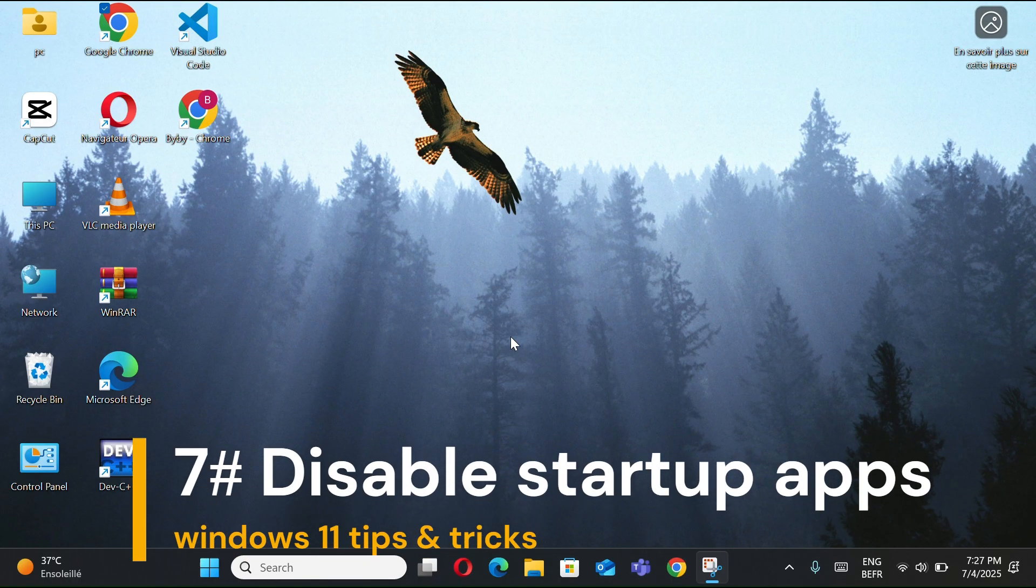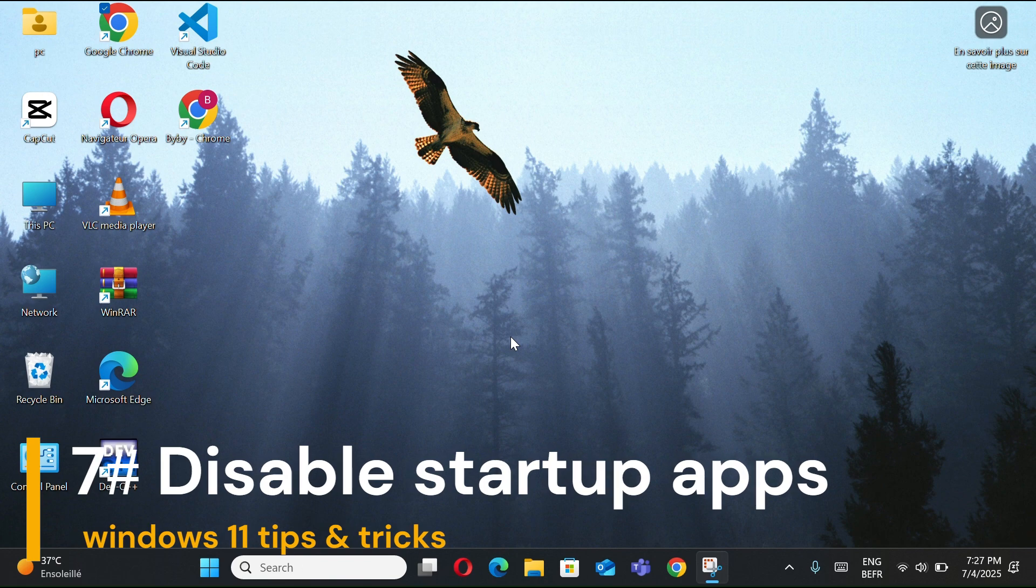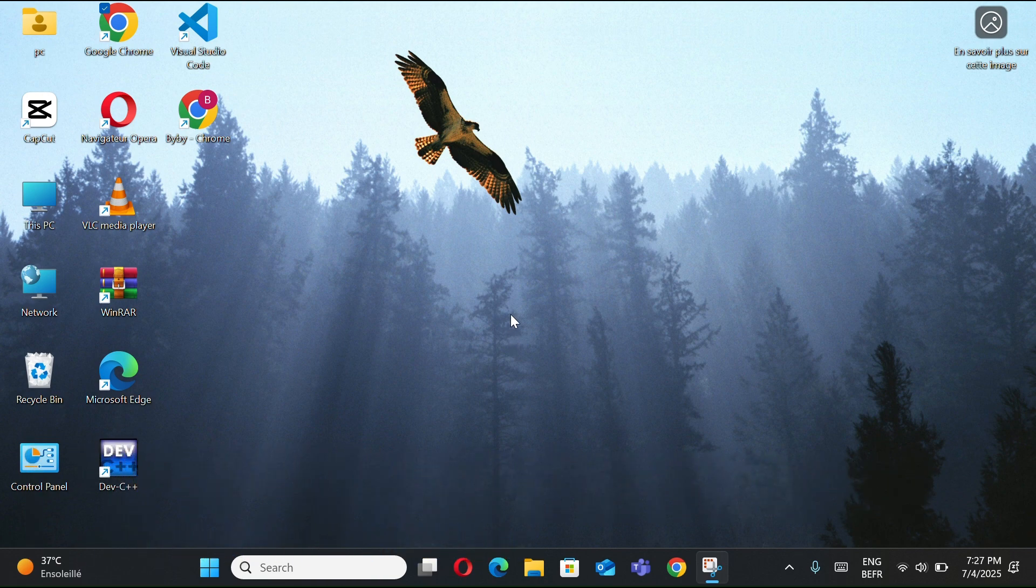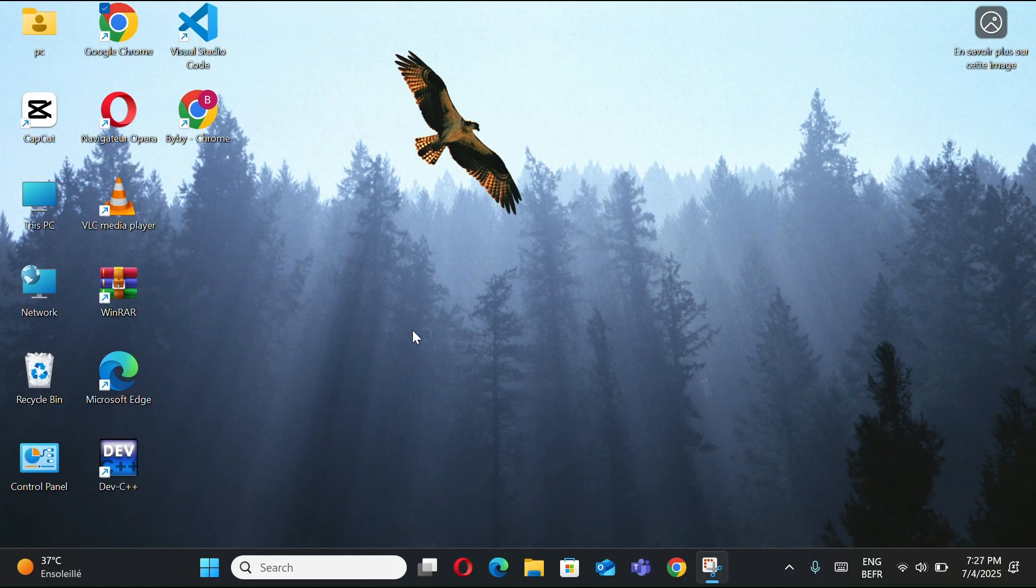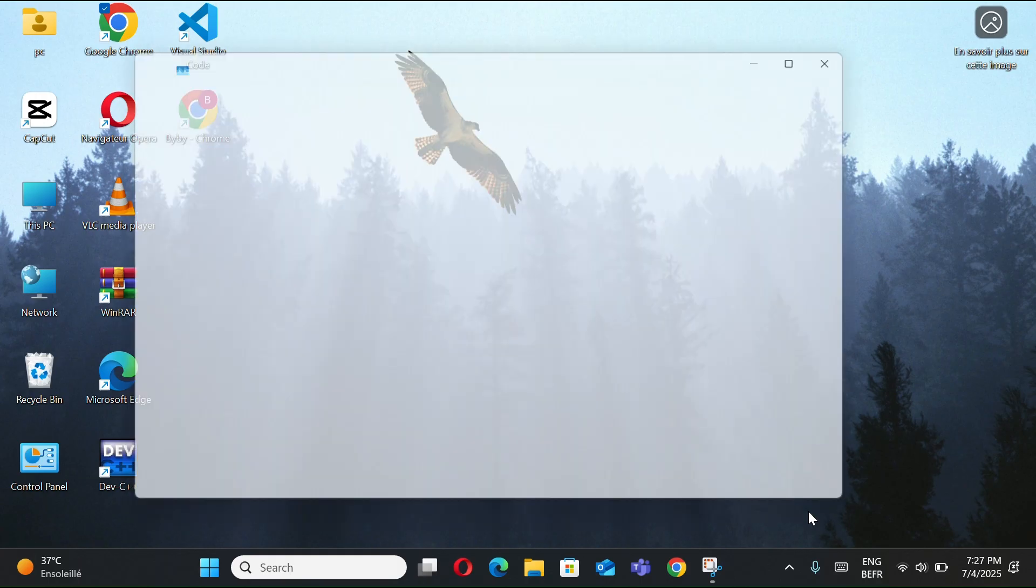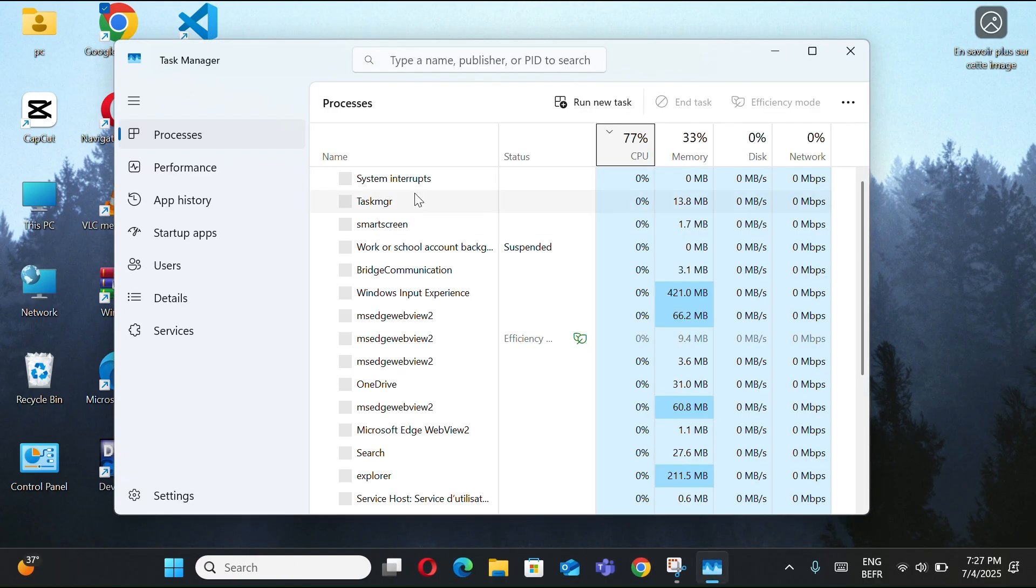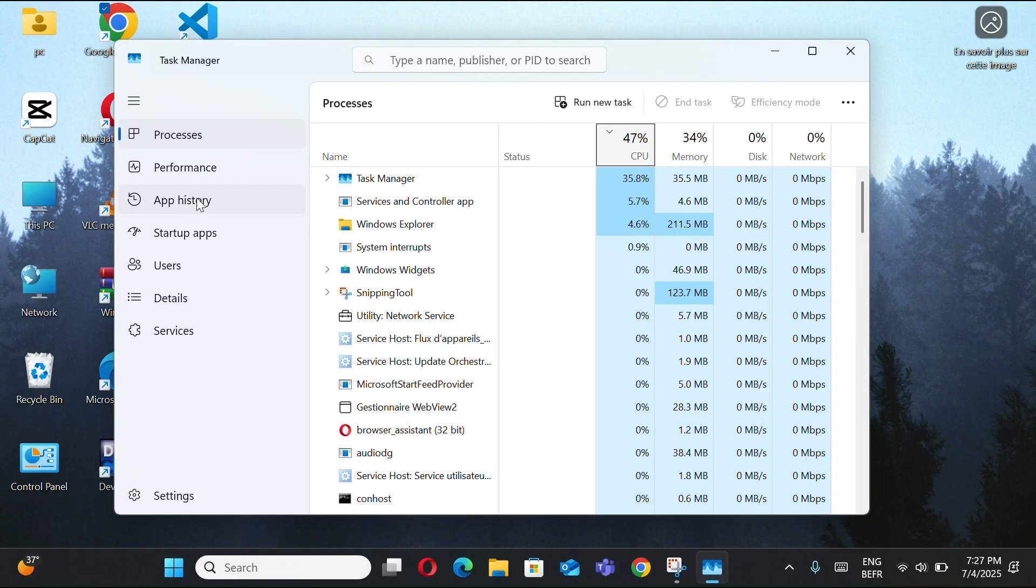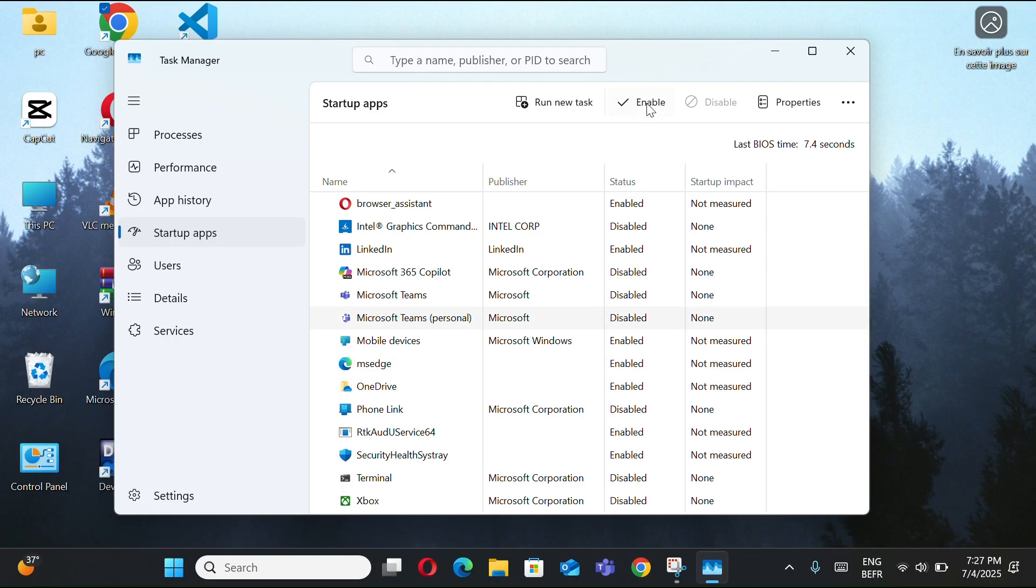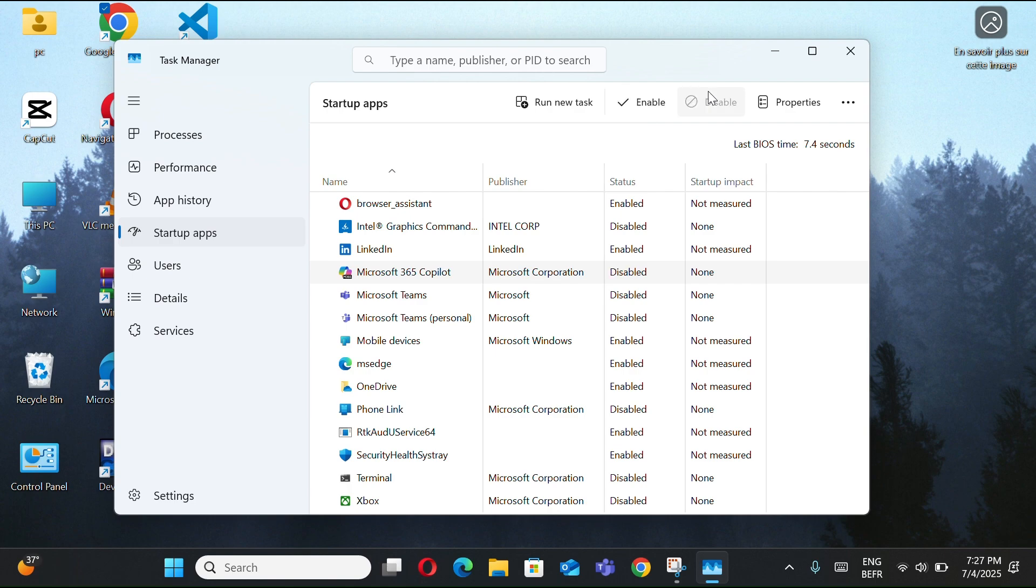Number 8, disable startup apps so your PC boots faster without unnecessary programs slowing it down. First, right-click the taskbar and select Task Manager. Switch to the Startup Apps. Now you can select any apps you want and disable it. It's that simple. And that's it. Now your PC will boot much faster.